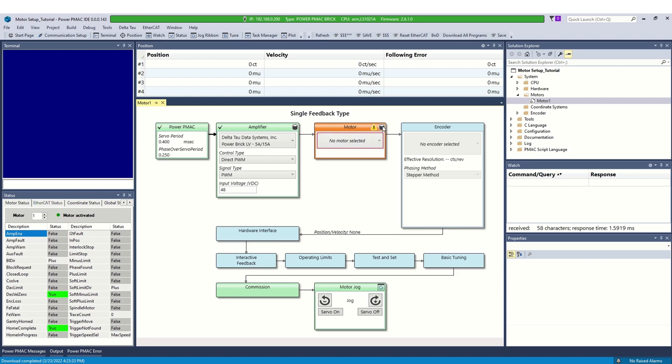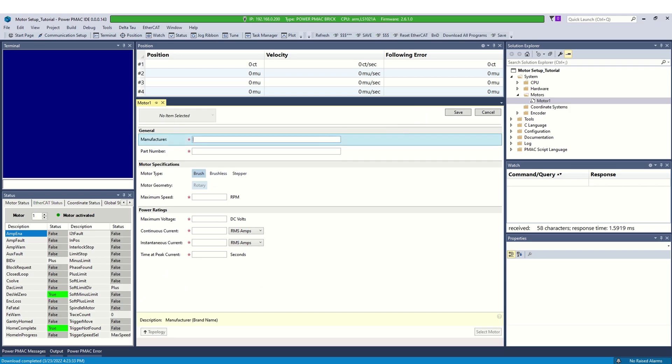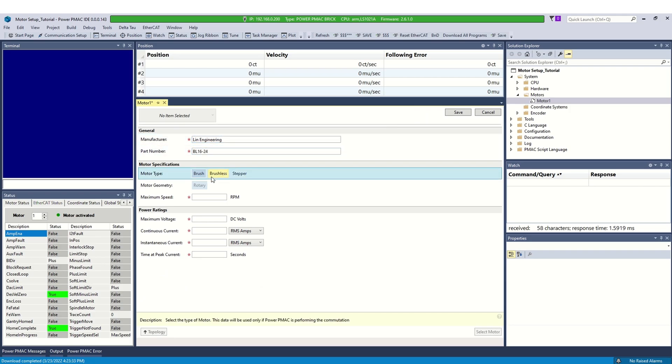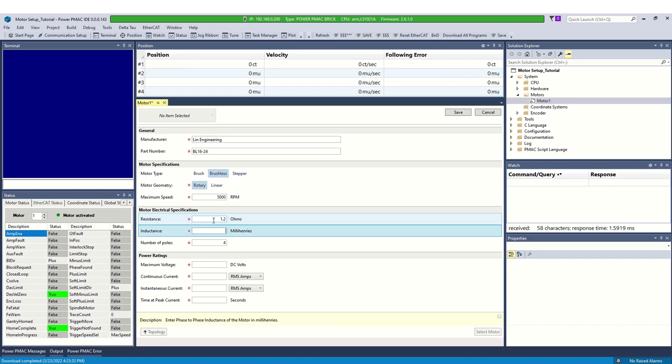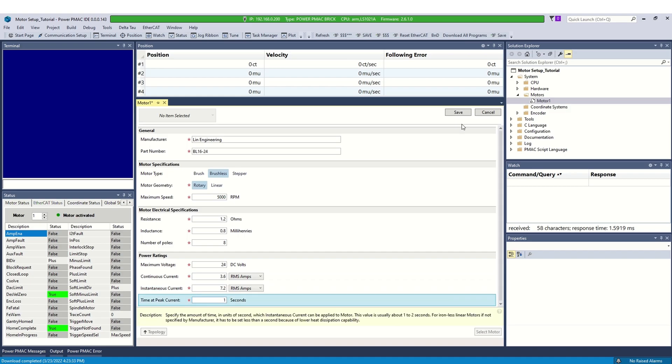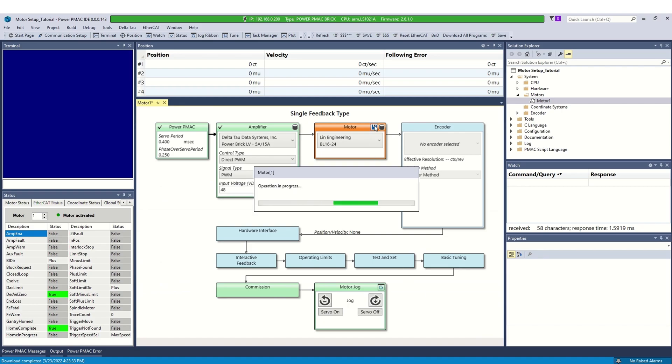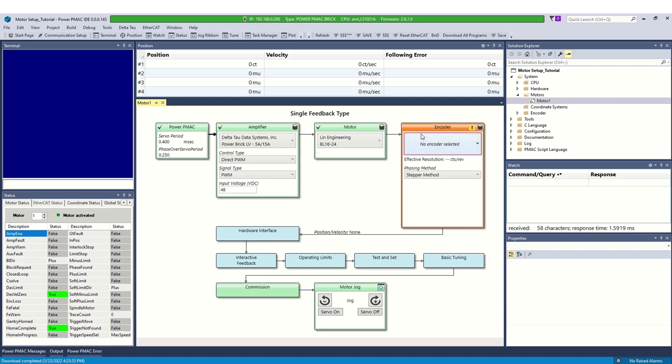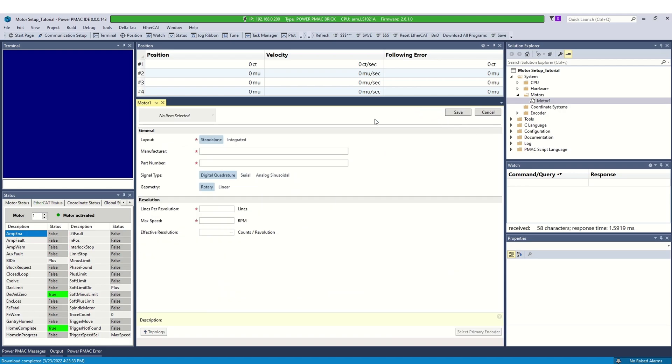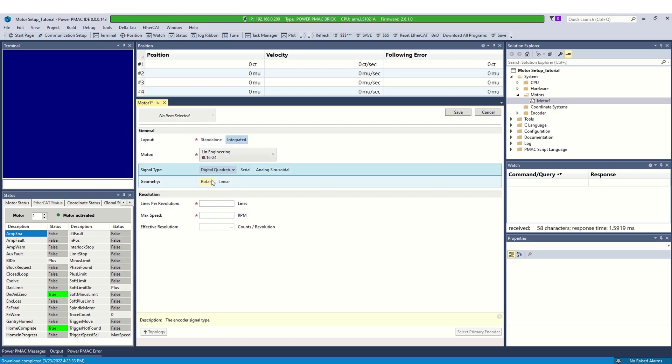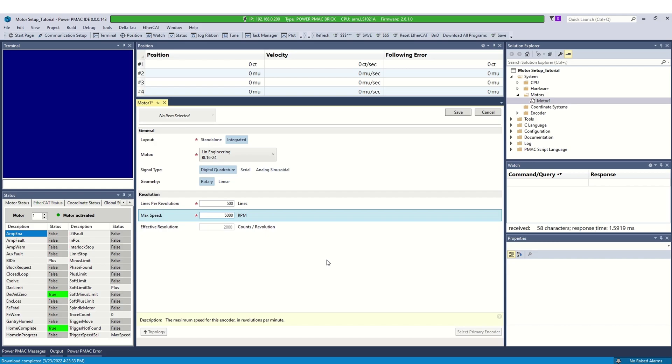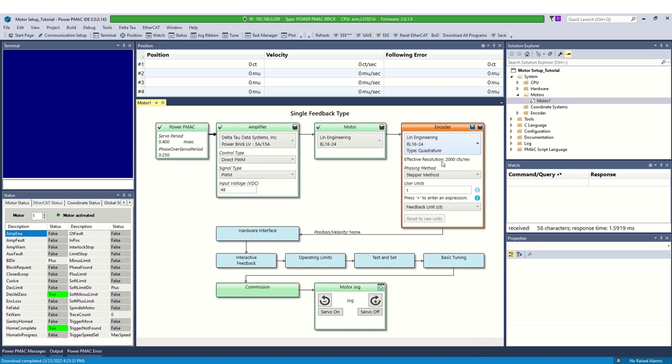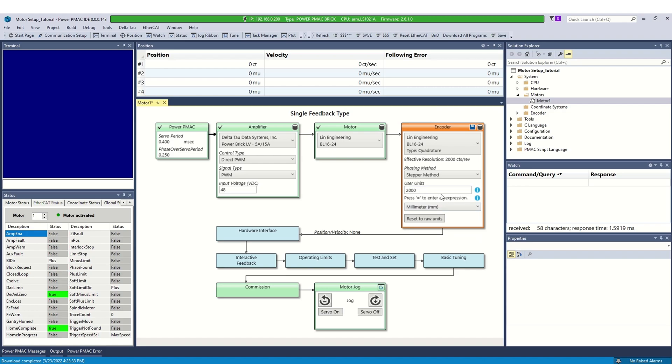Now, go to the motor details to add a rotary motor. Fill out the information from spec sheet. Save to add the motor to database and select the motor. Next, go to encoder details to add quadrature encoder. Select signal type as digital quadrature and geometry as rotary. Enter encoder lines per revolution for resolution. Select phasing method. Scale the units. Click save to accept the settings and move on to hardware interface page.